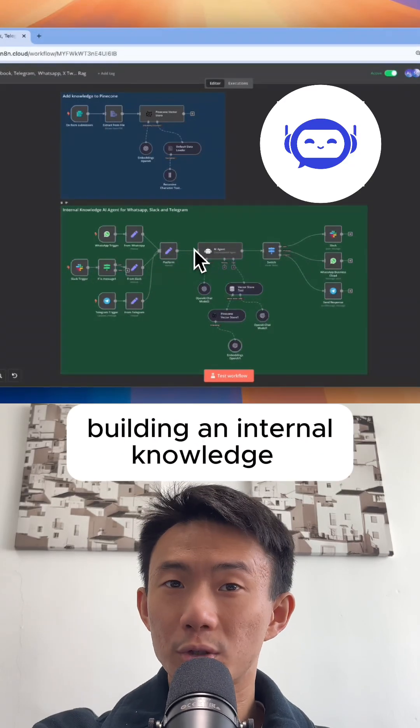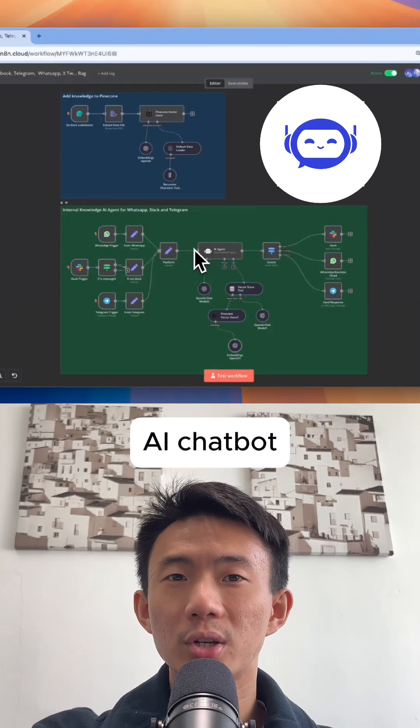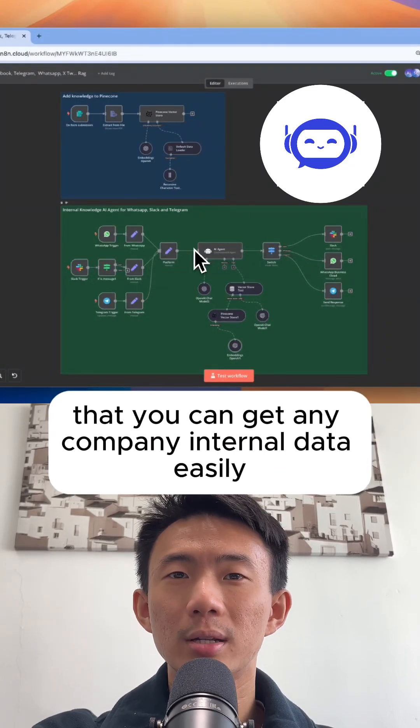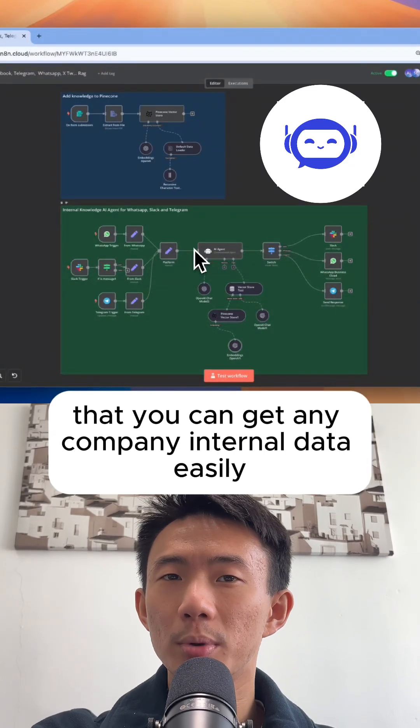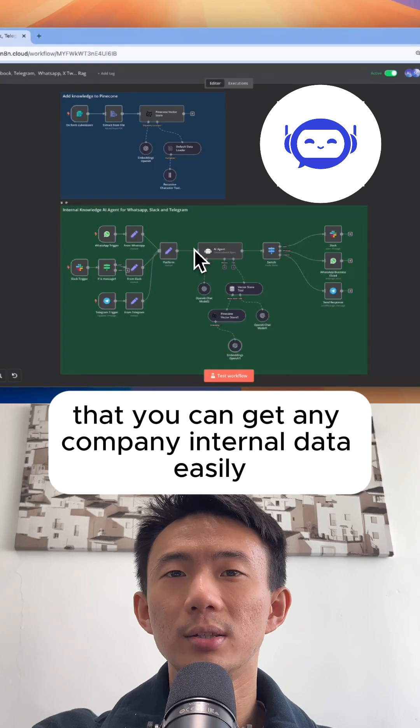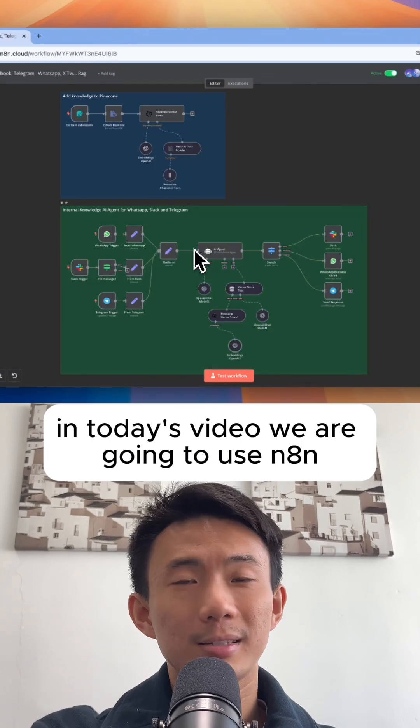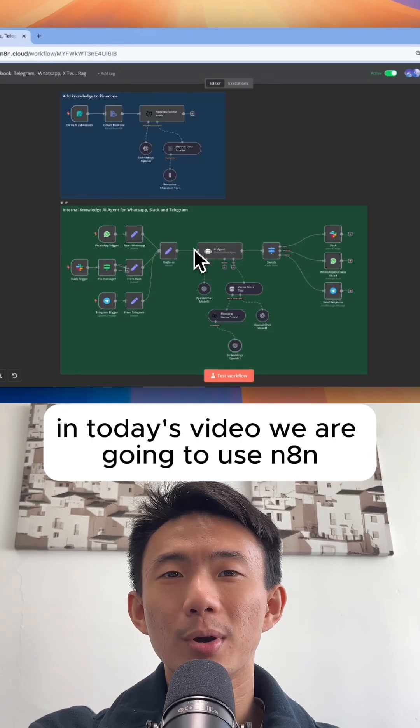Have you thought of building an internal knowledge AI chatbot that you can get any company internal data easily? In today's video,